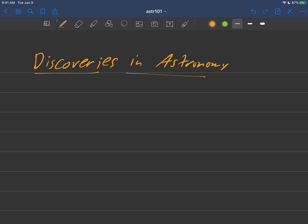Okay, hi students, let's talk a little bit about discoveries in astronomy and how discoveries are made.